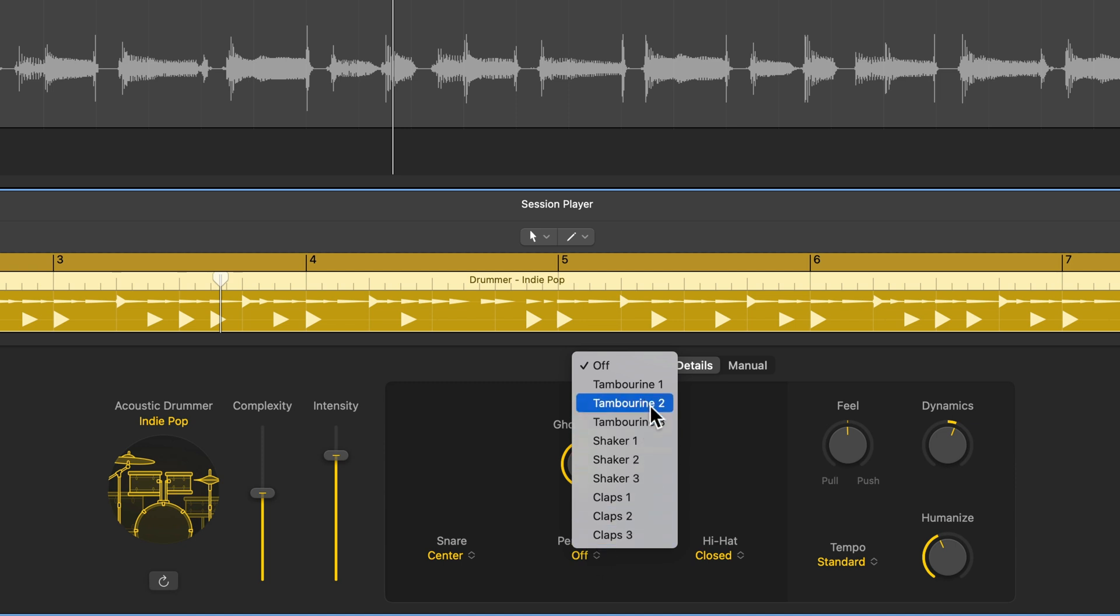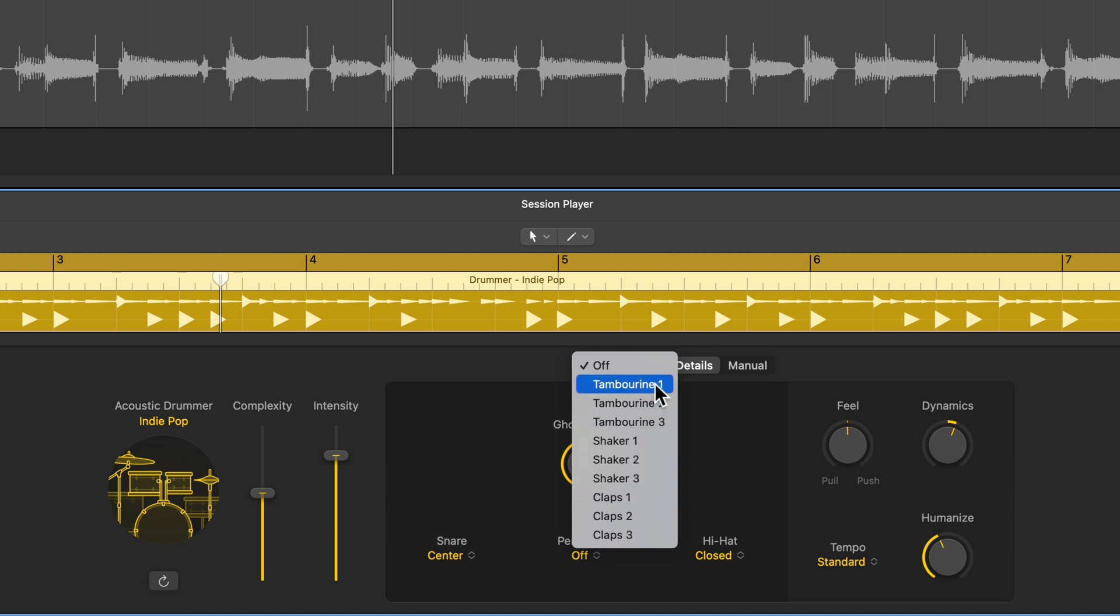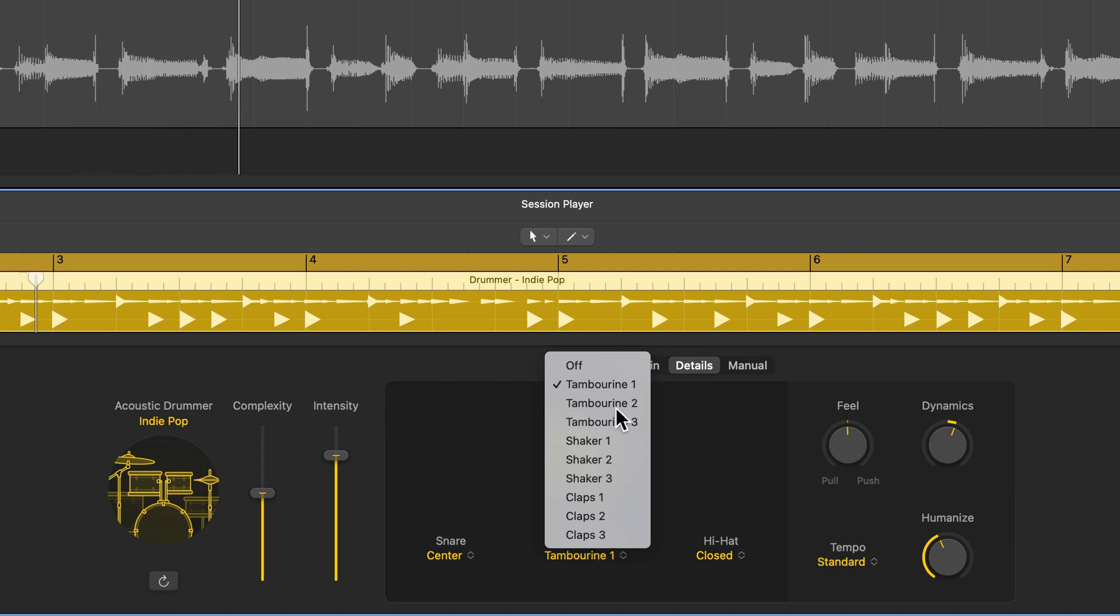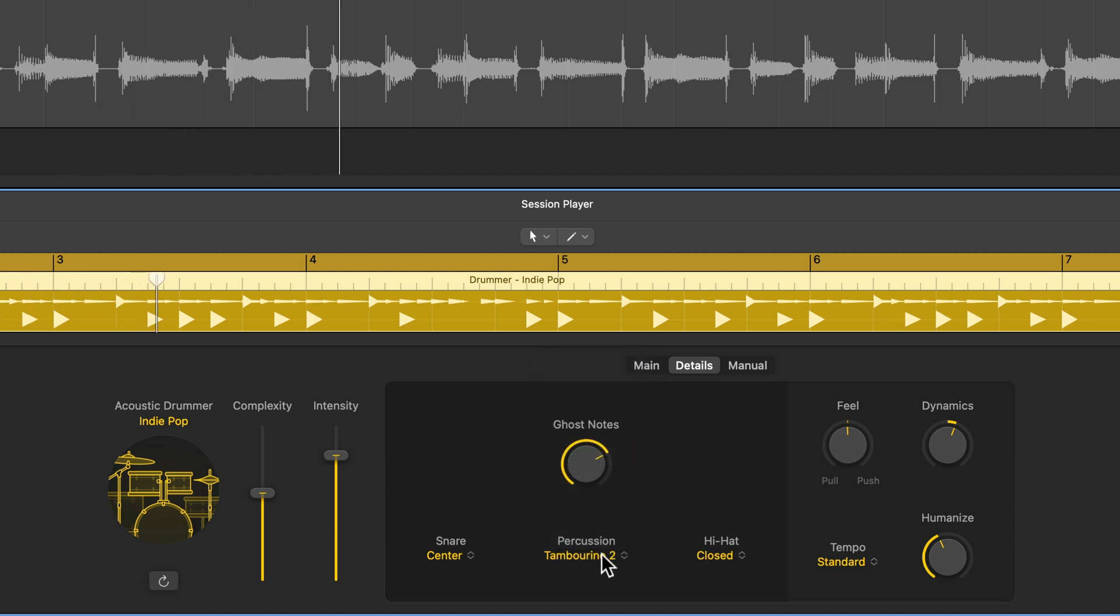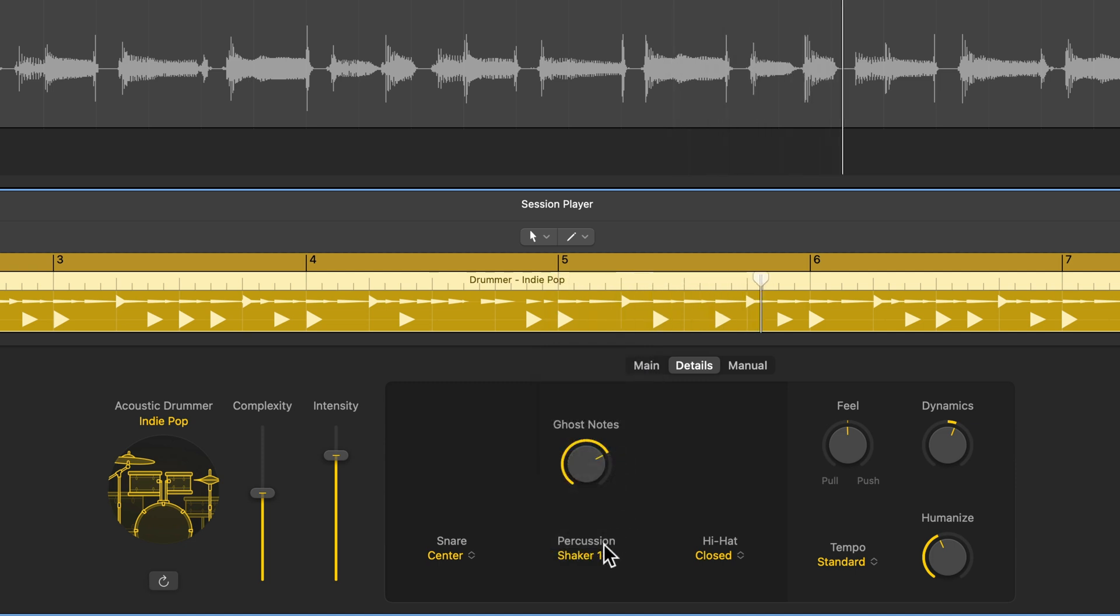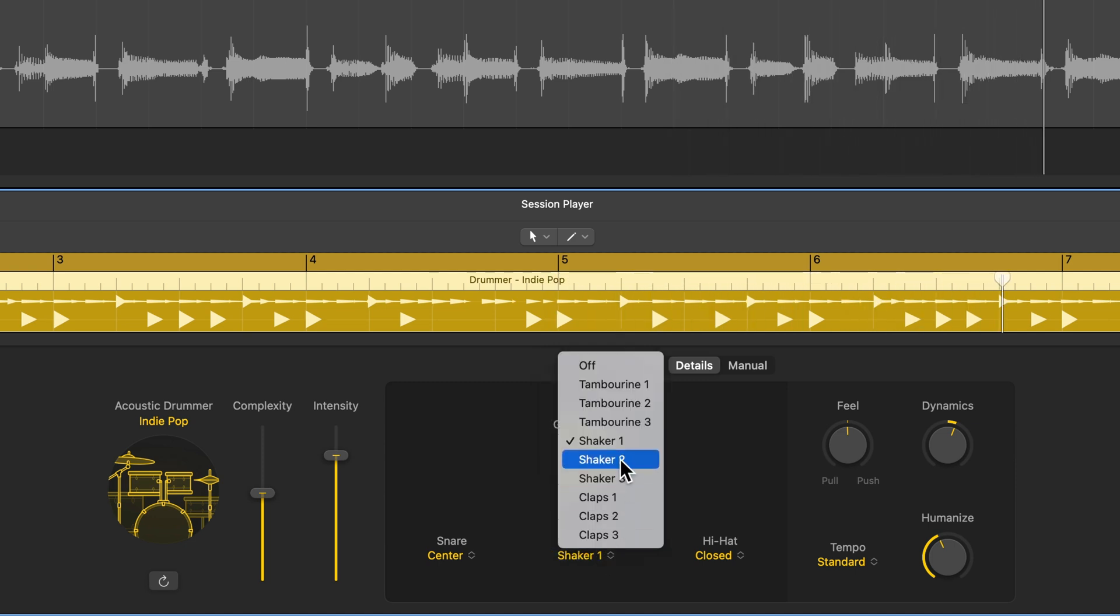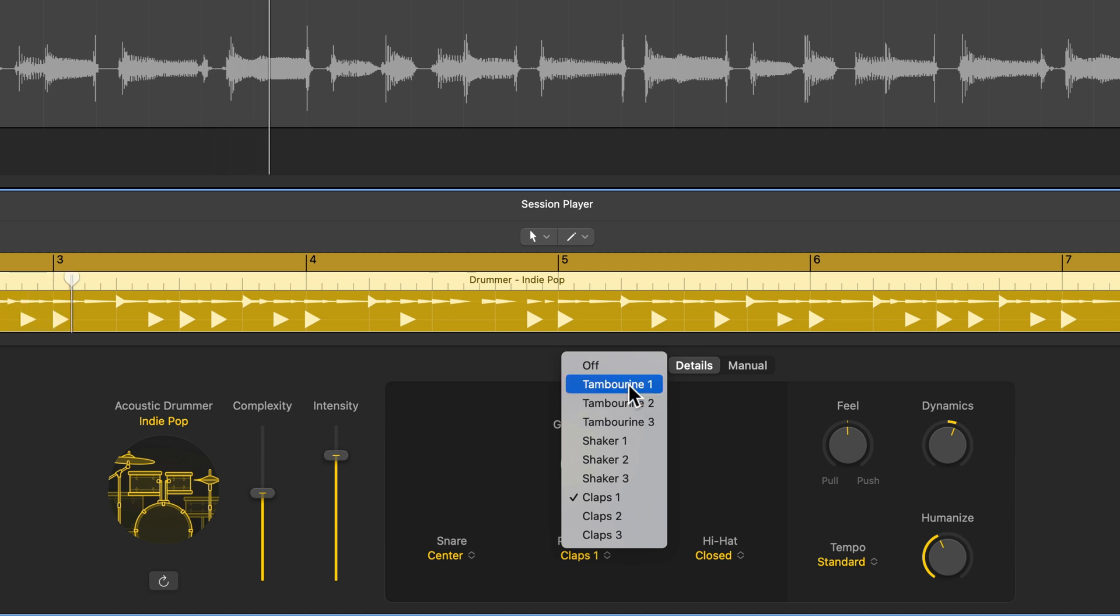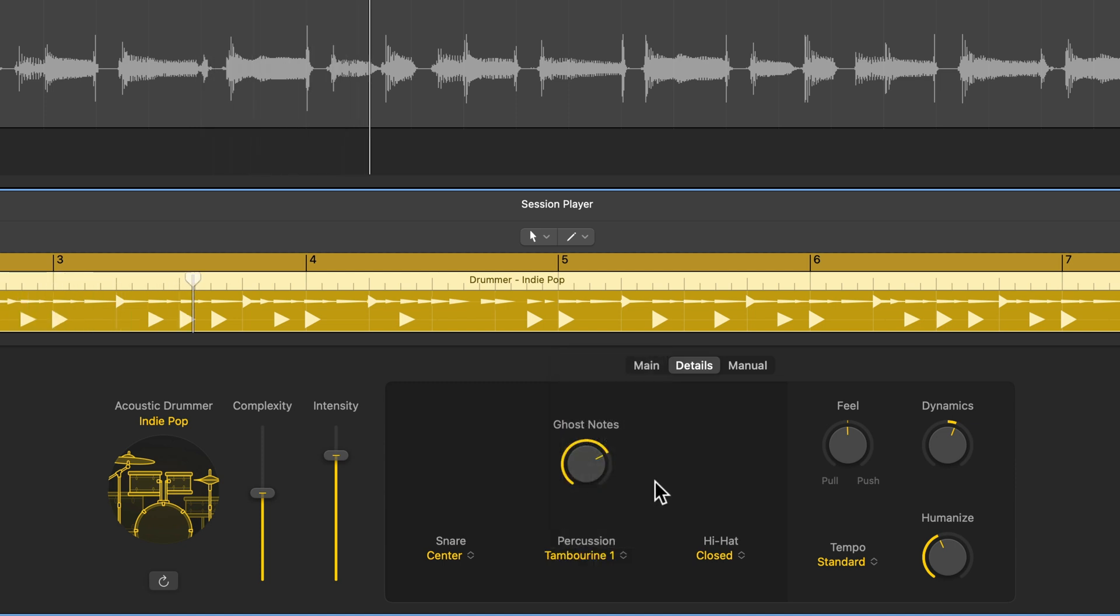And then under percussion, you can choose one of nine different auxiliary percussion sounds. So there's three tambourines, three shakers, and three claps. So I'm going to go with the tambourine here. Although if you want to separate your auxiliary percussion from drummer, you can totally do that just by using one of the percussion drummers, which I'll go over in another video.